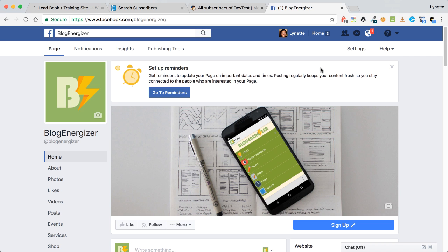So what this plugin does is the very same thing as those tools, except that you don't have a monthly fee associated with it. So let's take a look. Here we have our page on Facebook.